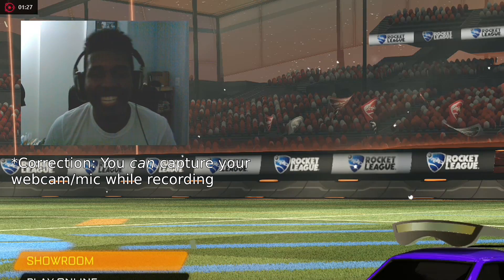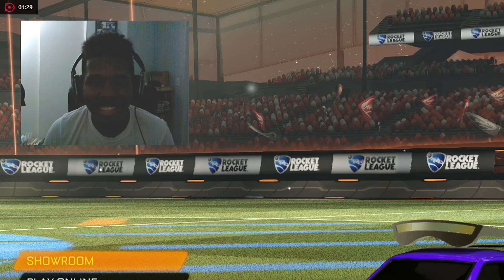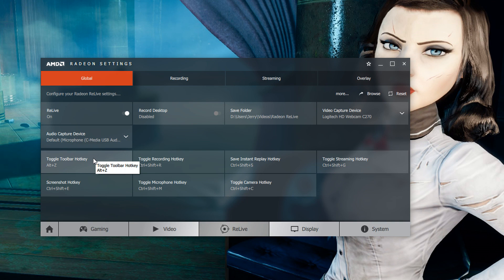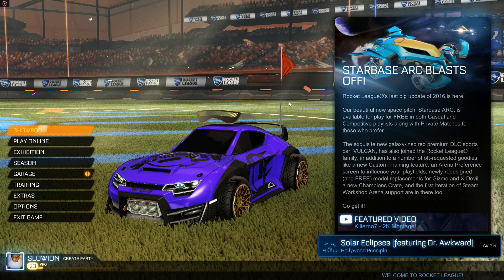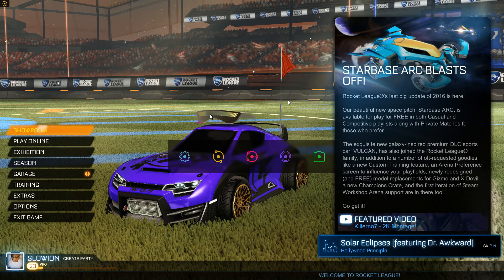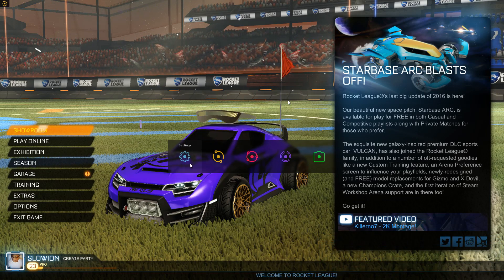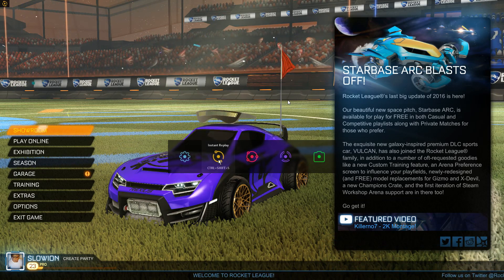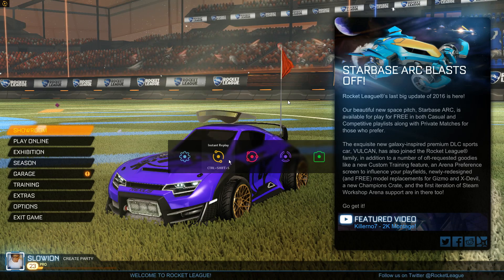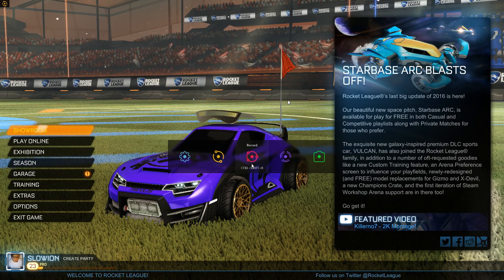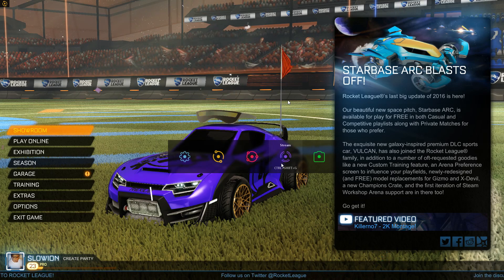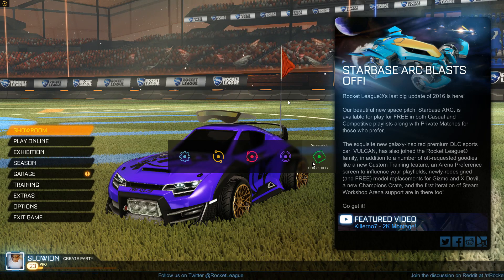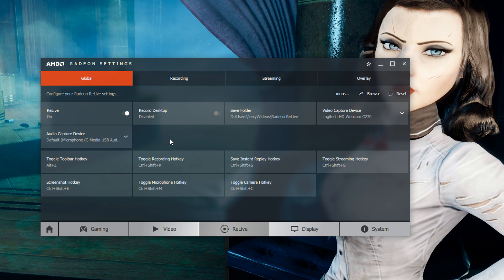You won't need those for recording but that is just something to make note of if you are streaming. The one thing that you want to make a note of is down at the bottom where you can see your hotkeys. The toggle toolbar hotkey just by pressing alt Z will bring up a small toolbar in-game that will give you several options to choose from like starting your recording or saving an instant replay or streaming. In this case if you are recording all you need to do is press ctrl shift plus R once you are in game that will start the recording pressing it again will end the recording.